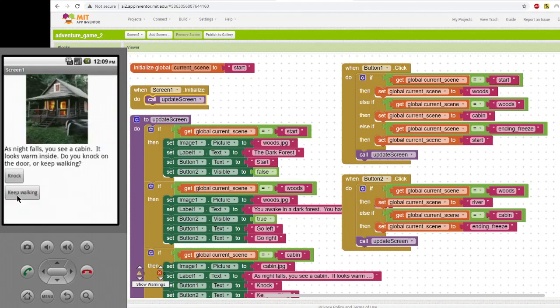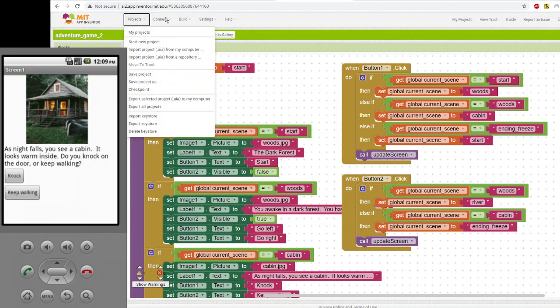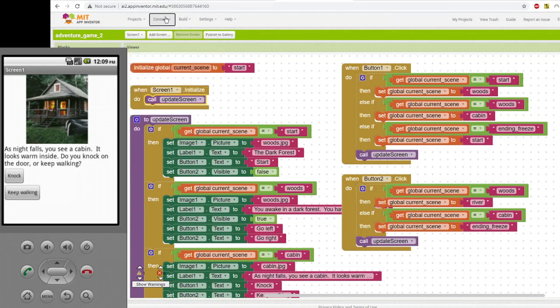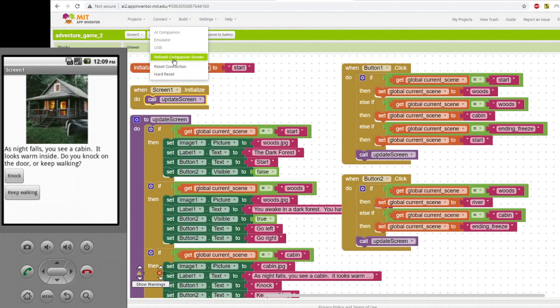So if you choose left, there's a cabin, there's a whole new set of choices for the cabin. And if you were to knock on the door, there would be a different outcome. And if you were to click keep walking, there would be a different outcome. Let me just refresh and I'll show you that.